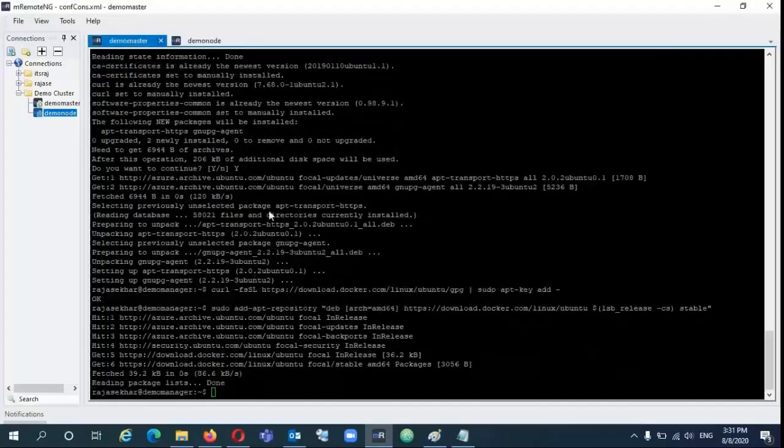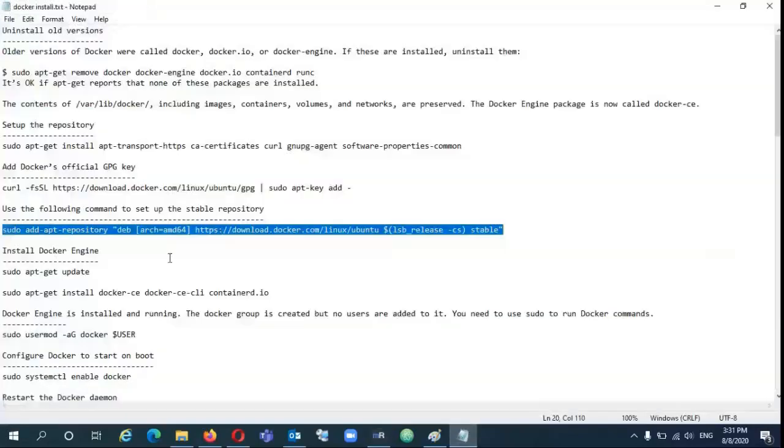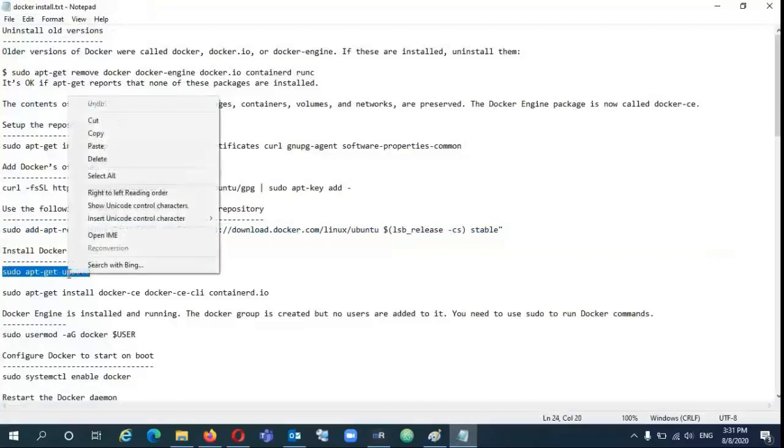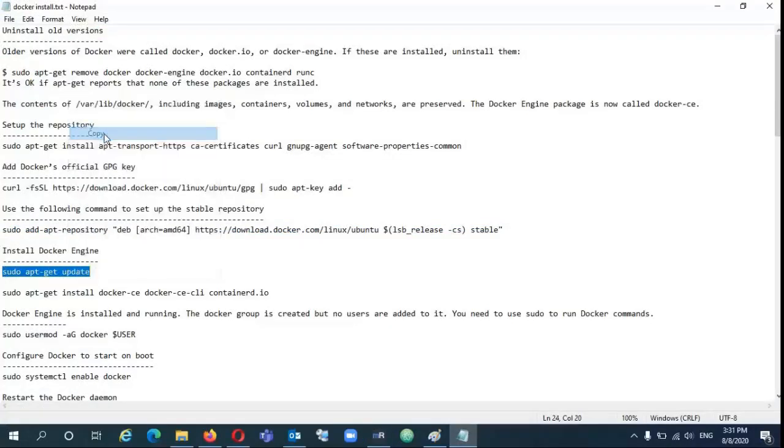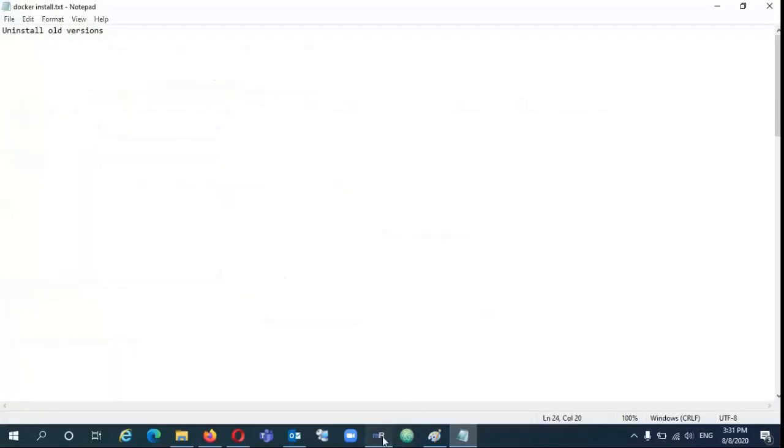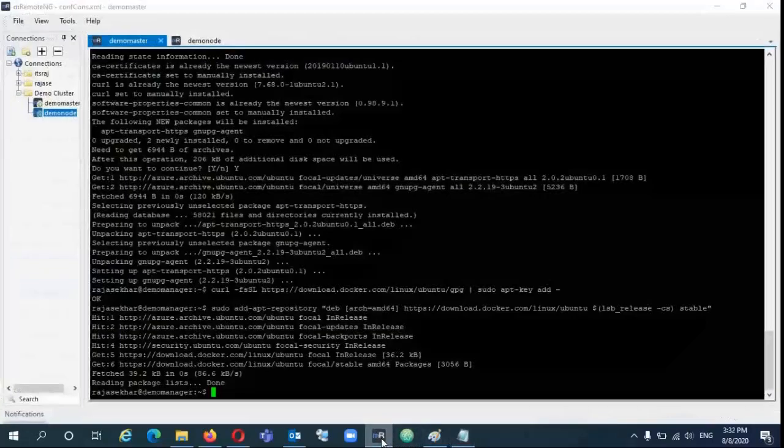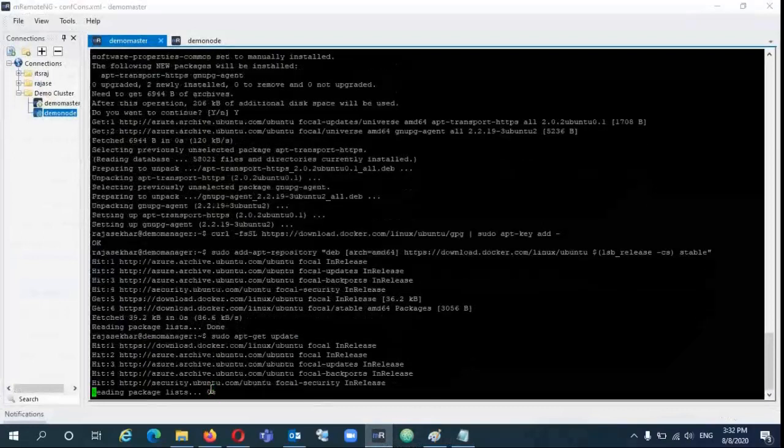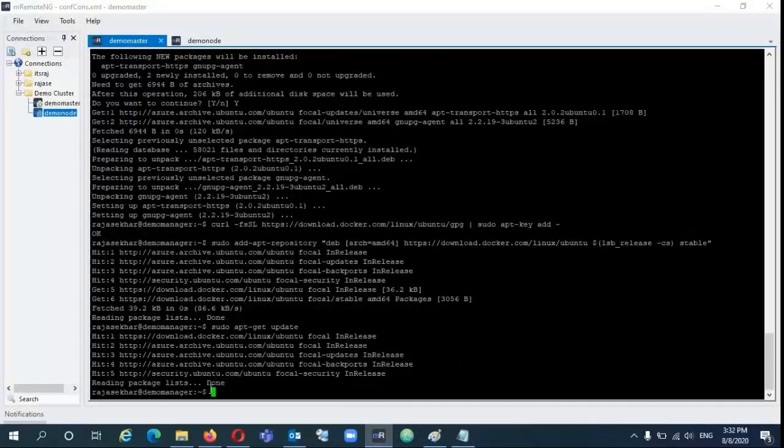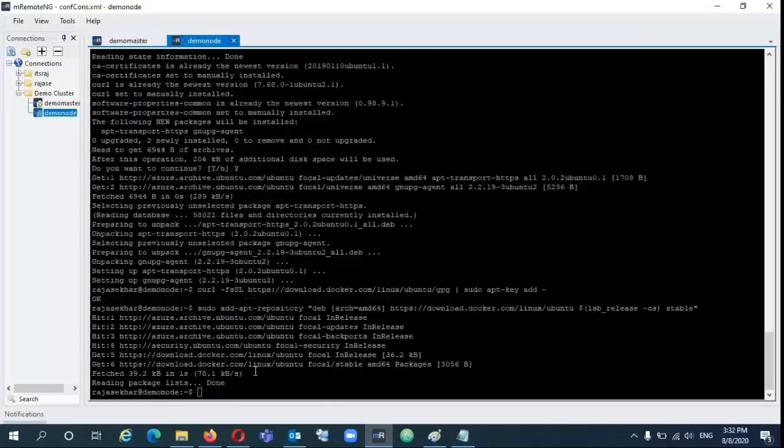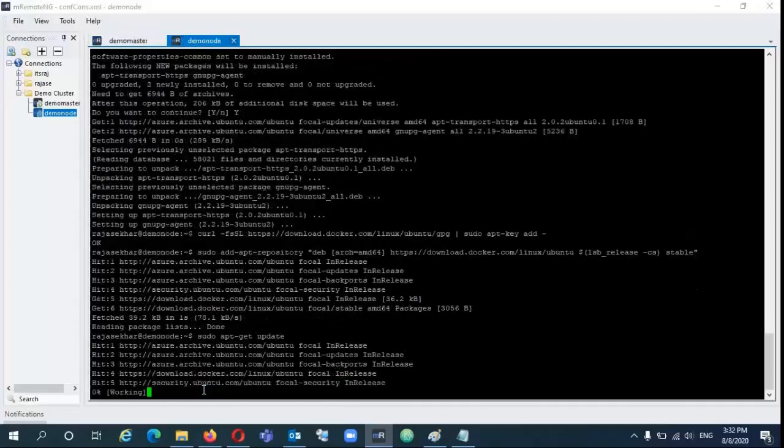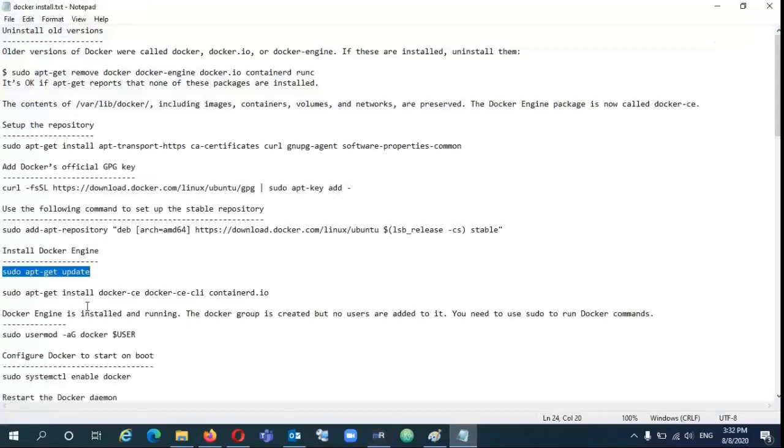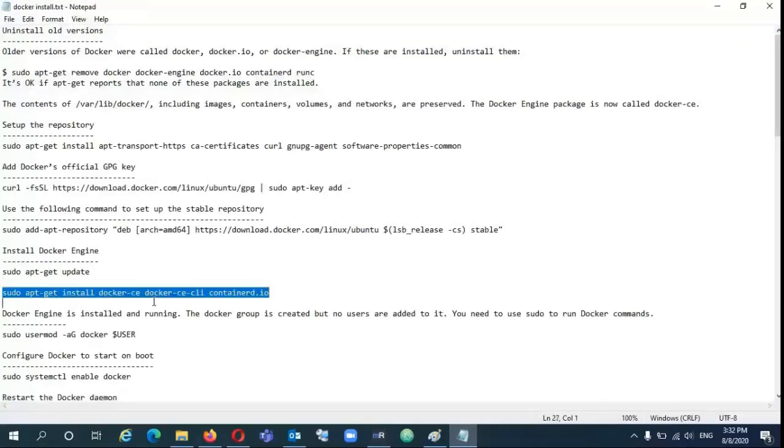Now add the prerequisites on both the servers. Now add the official Docker GPG key to the servers. Now add this command to get the stable Docker CE version. It is better to have the stable version always.